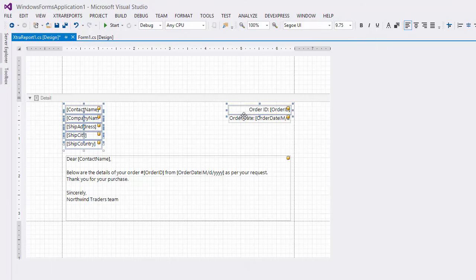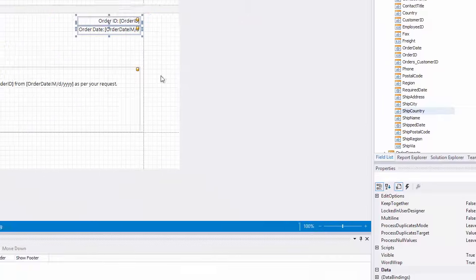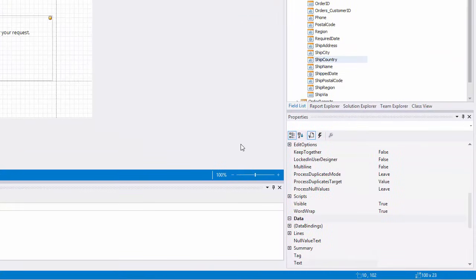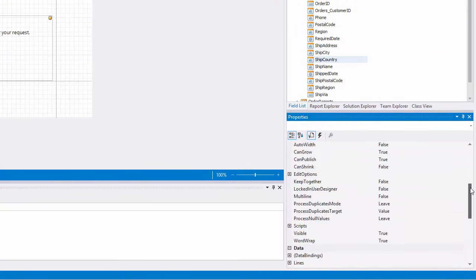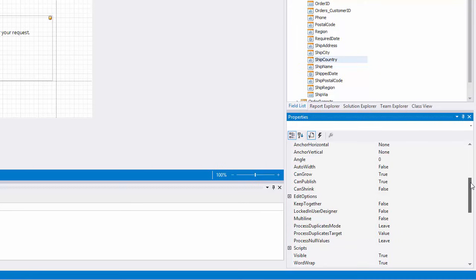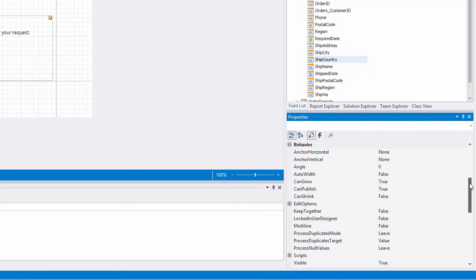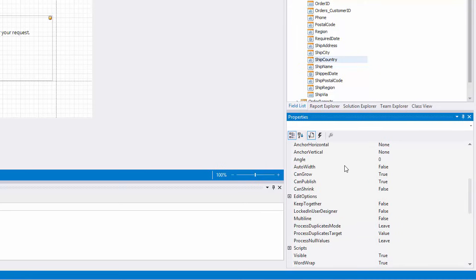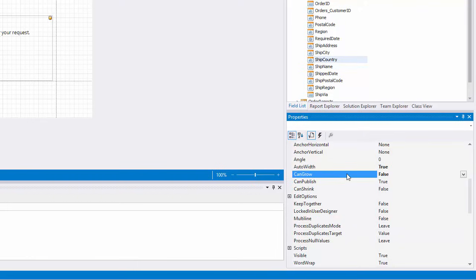To fix the first issue, select the labels and in the Properties window, toggle their Auto Width, Can Grow, and Word Wrap values. This will make the labels increase their width to accommodate their content.